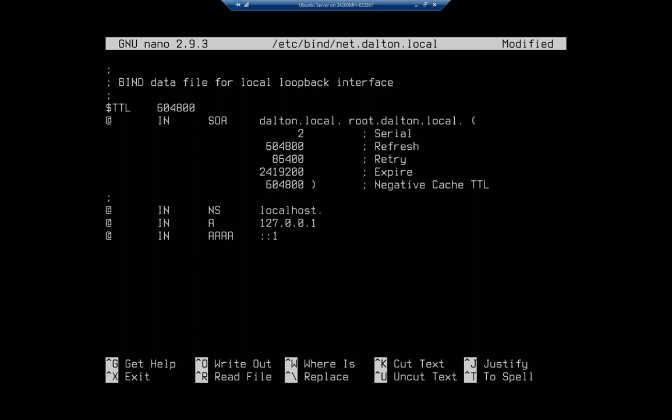So that's going to be the email address of the other person who's responsible for it. And notice it's not root@dalton.local, it's root.dalton.local, and it doesn't have to be root, you can change that to whatever you are actually using. Now we have refresh, retry, expire. We're going to ignore most of those for the moment since we're just doing a simple setup.